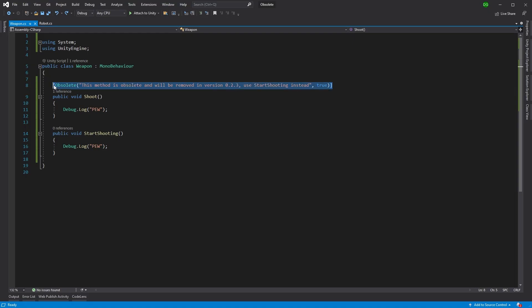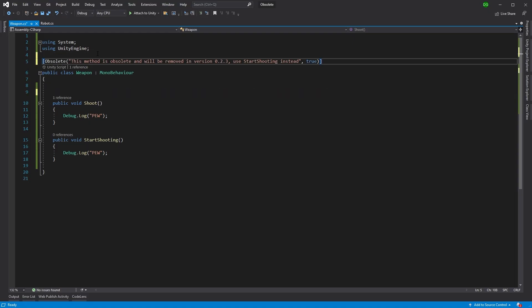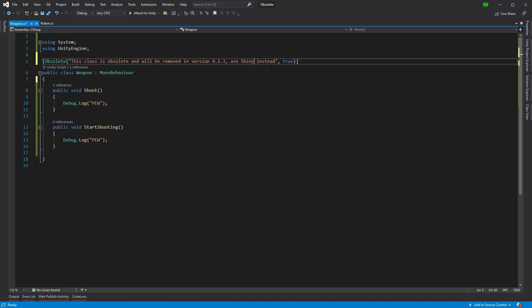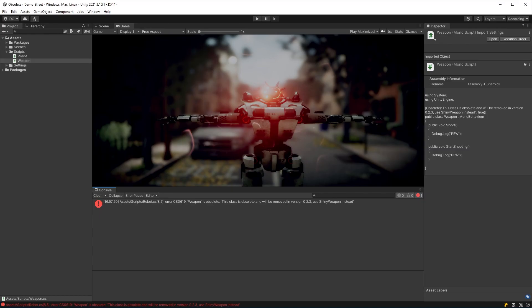And of course, the Obsolete attribute can be used on the whole class as well. So now, the next time you do a large refactor of your code, you can take it out piece by piece in the knowledge that you have marked up any code that needs removing and you won't forget it.